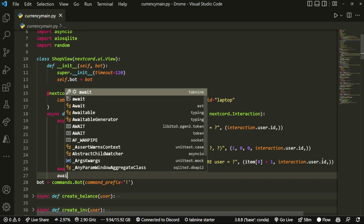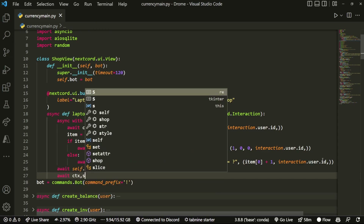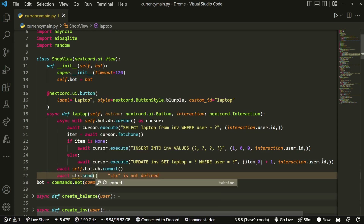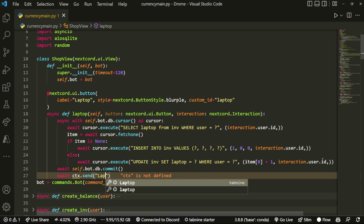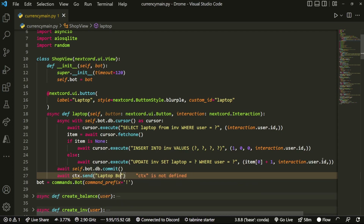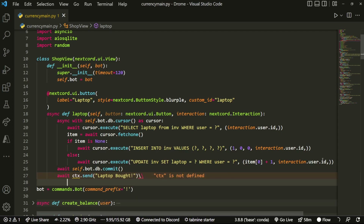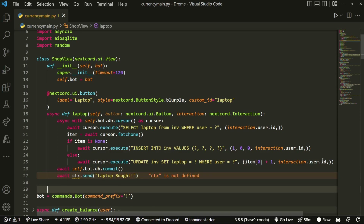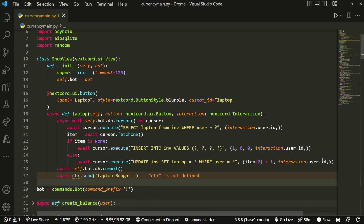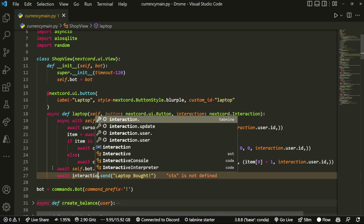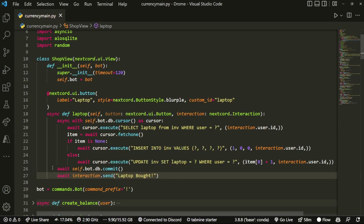At the end we do await self.bot.db.commit, then send a confirmation message saying a laptop was purchased — using interaction instead of ctx for the response.